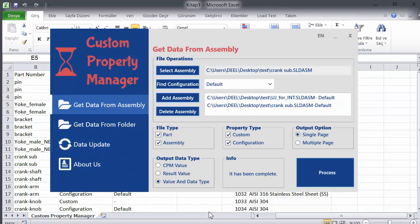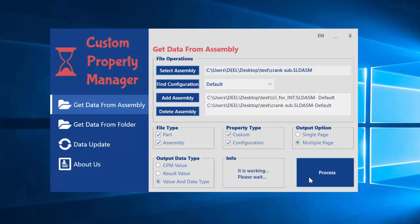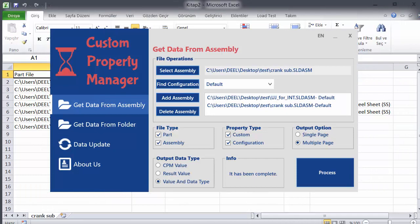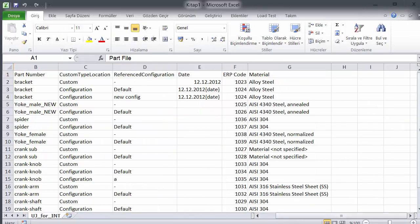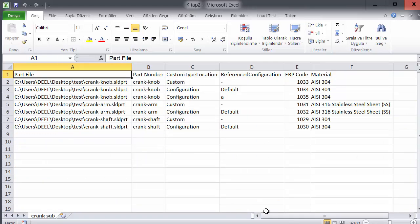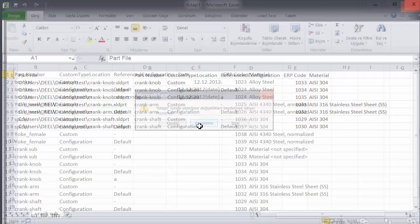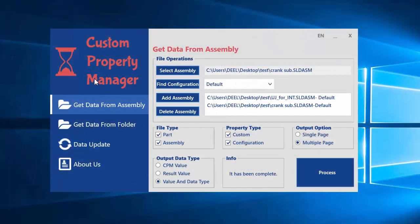I will show you the multiple page option. If I click it I will see two pages — the first one is the first assembly and the second one is the other assembly. The sheet name is the assembly name so you can identify which sheet belongs to which assembly. This completes the video — thank you for watching.